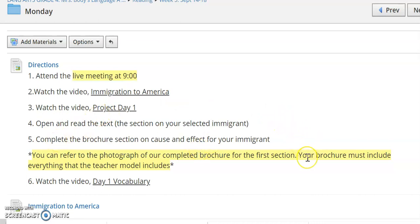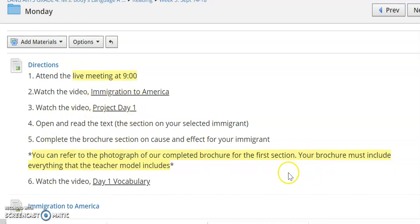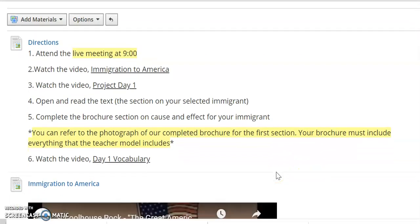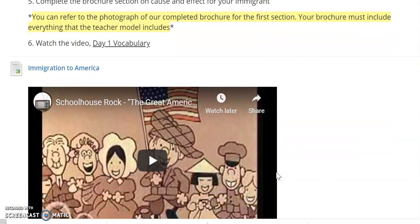There's a brochure that you guys are going to be working on. We'll talk more about that in our live session where we actually build and start to create that brochure together. Each day these videos are going to walk you through the section you are going to complete on your own. The last thing you're going to do on Monday is watch the Day One vocabulary video.